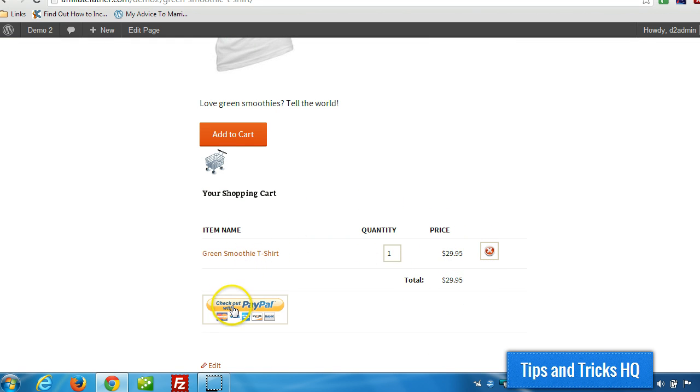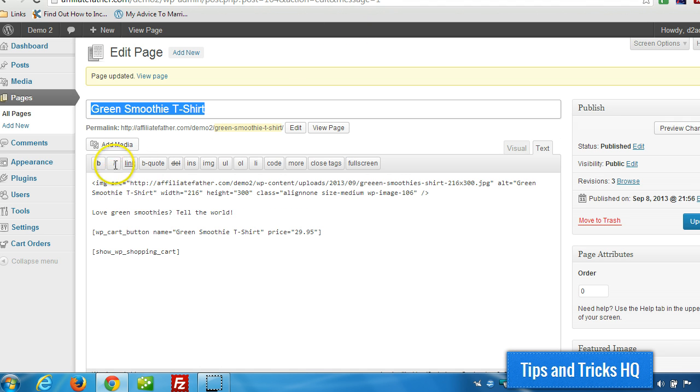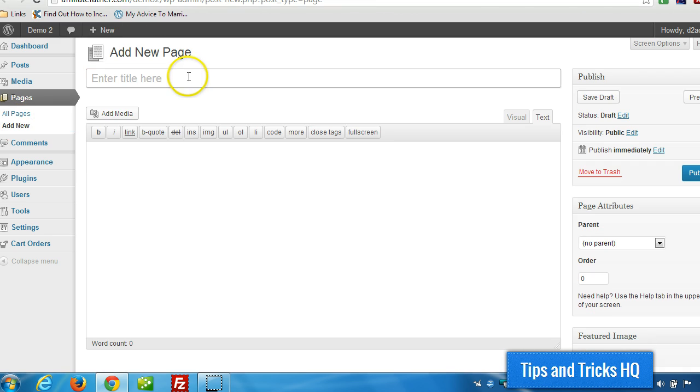So now, when somebody clicks on Checkout with PayPal, they make the purchase. And after the purchase is successful, they'll be redirected back to a thank you page that we set up here. Let's set that up now.